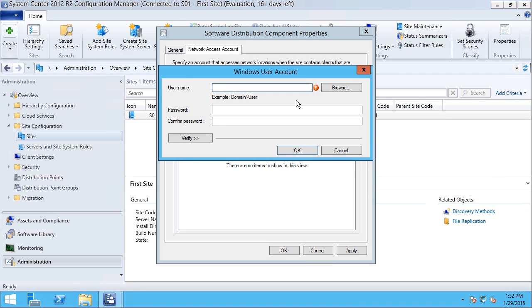In this video, we talked about configuring SCCM settings and components.